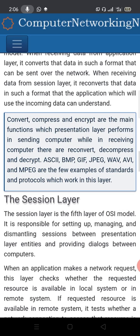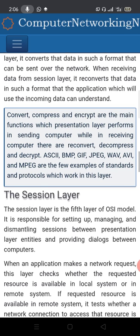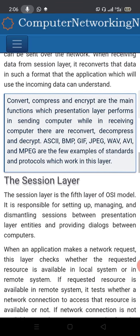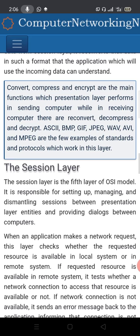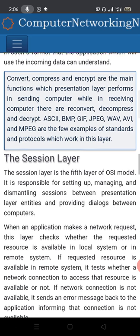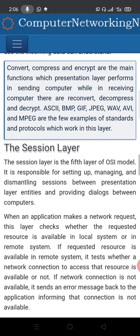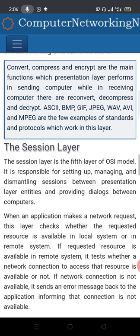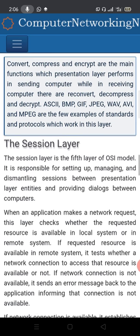On the receiving end, data is converted back into a format that the application can understand. The main functions of the presentation layer are conversion, compression, and encryption.